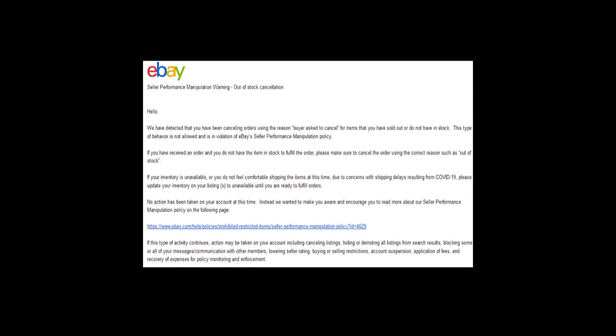If you have received an order and you do not have the item in stock to fulfill the order, please make sure to cancel the order using the correct reason such as 'out of stock'. If your inventory is unavailable or you do not feel comfortable shipping the item at this time due to concerns with shipping delays resulting from COVID-19, please update your inventory and mark your listing as unavailable until you are ready to fulfill orders.